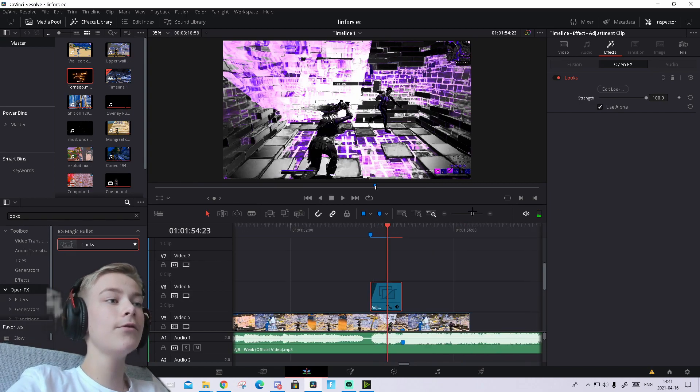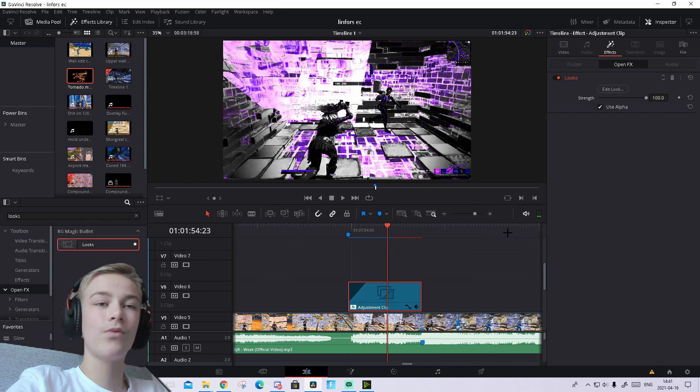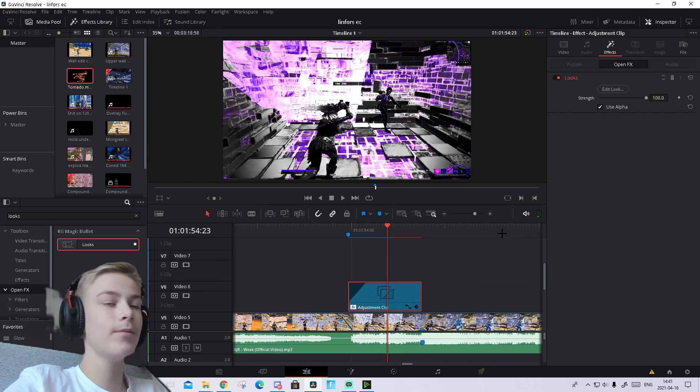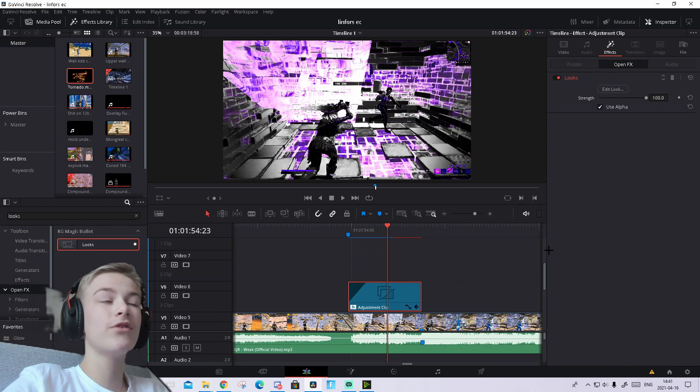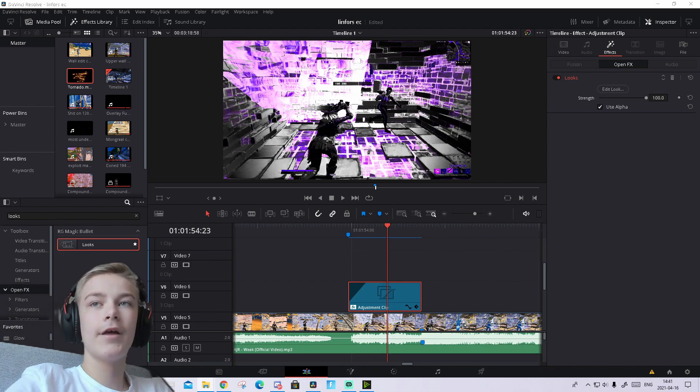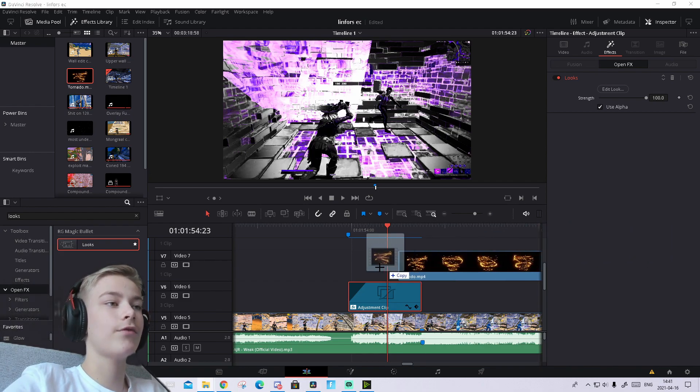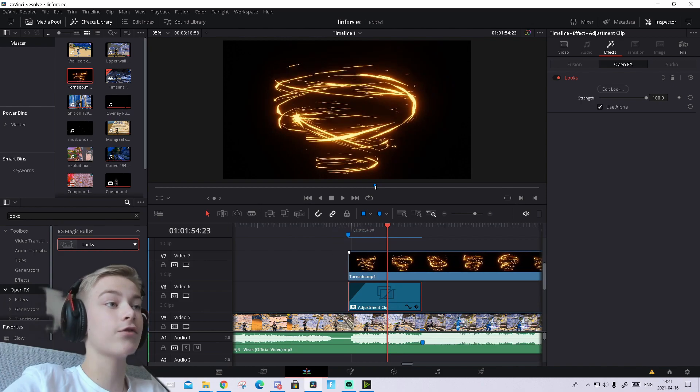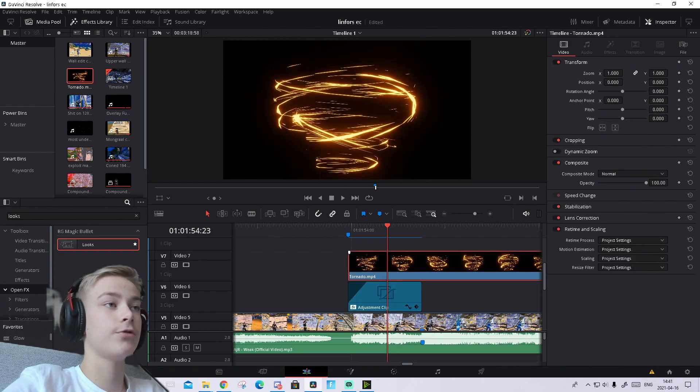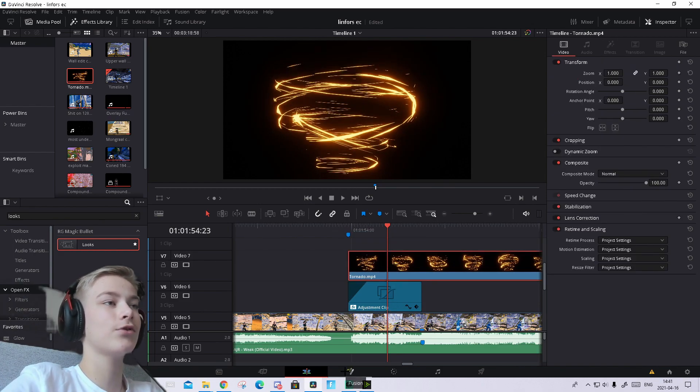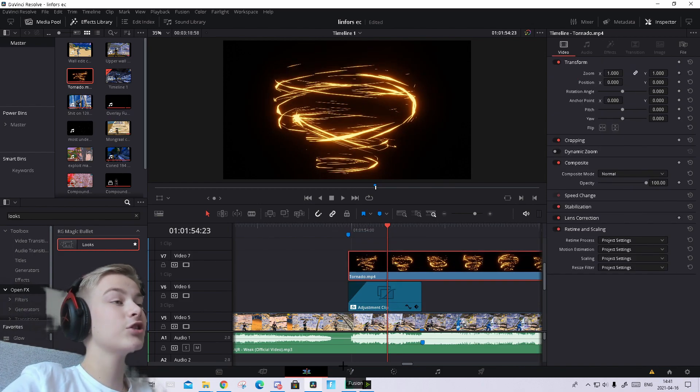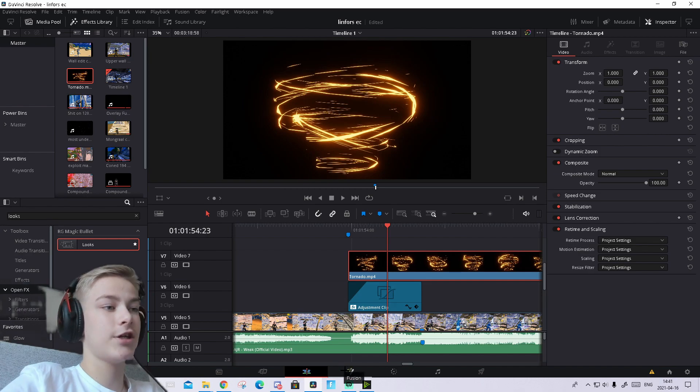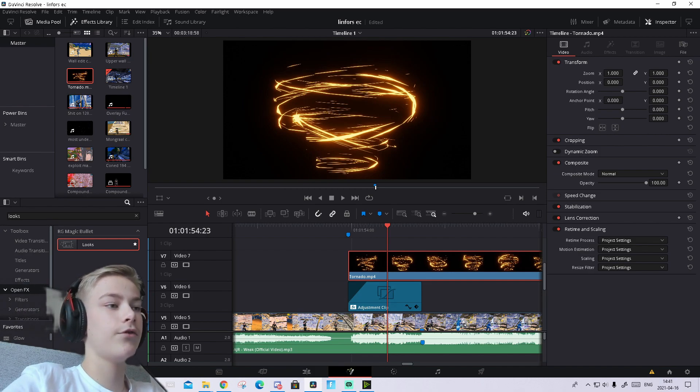Now we're going to add the overlay, and it's really easy, I promise. Go to the Google Drive folder like last time and download the overlay. Drag it into your timeline. It should be colored.